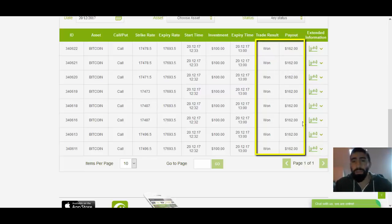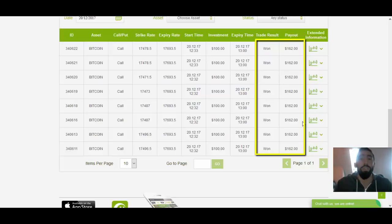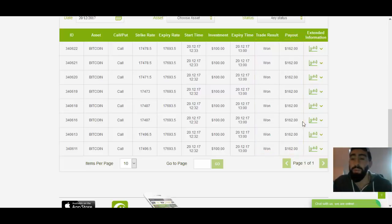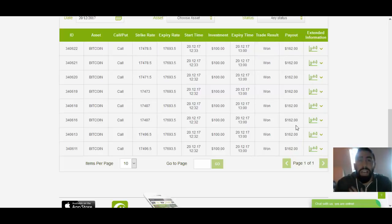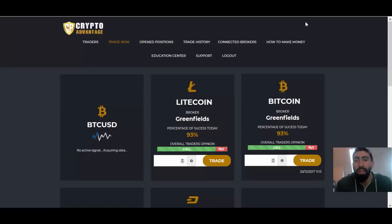Incredible. So this is what I mean that CryptoAdvantage is a simplified trading software. It does a lot of the work for you. And all you have to do is follow the signals provided within their trading platform. So let's actually do another live trading so that way you can see the software live in action. Again, very simple and easy to use. We go back to our software.